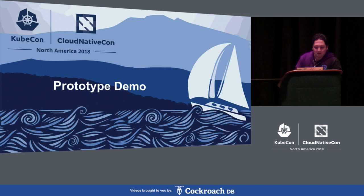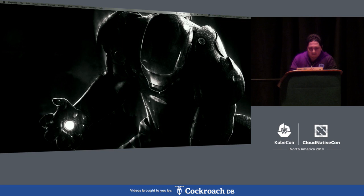Now I'd like to show a demo for the first prototype I showed. I've configured a domain on my Athens.